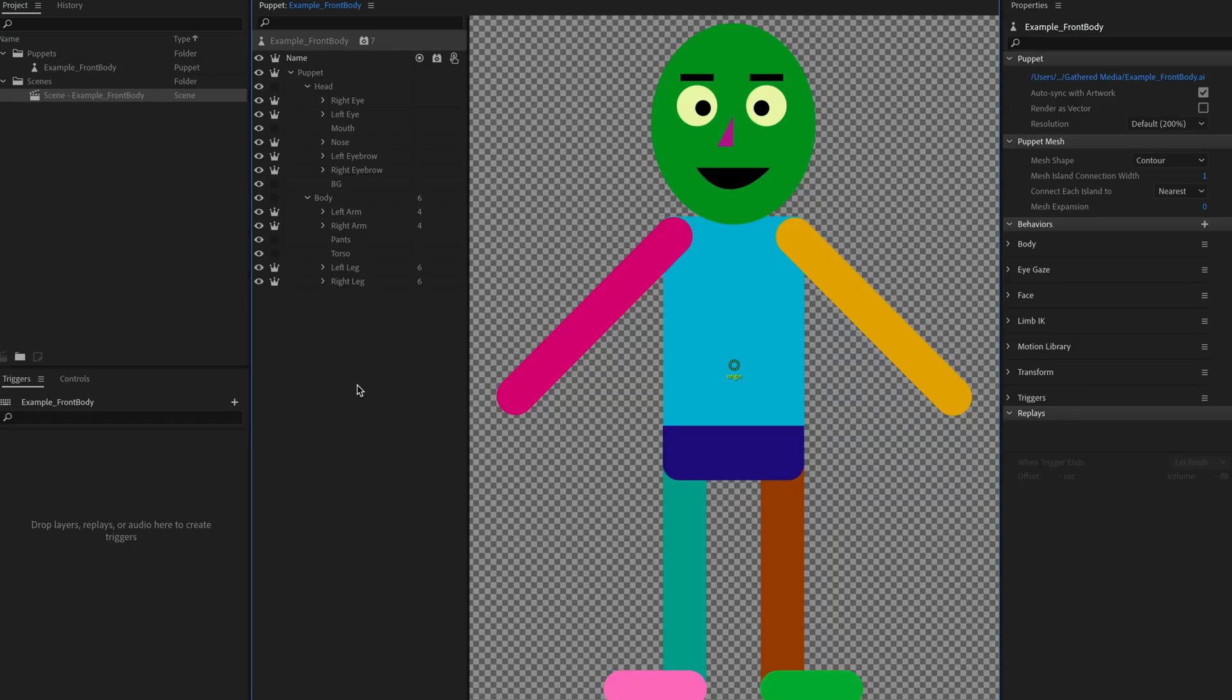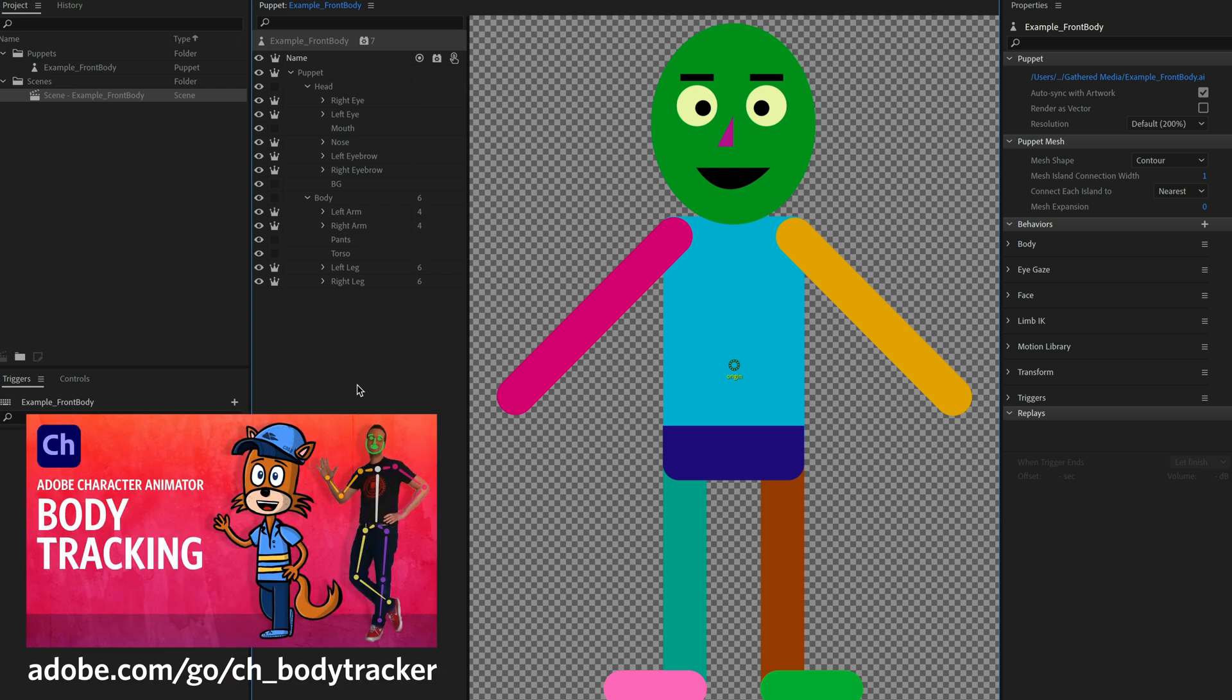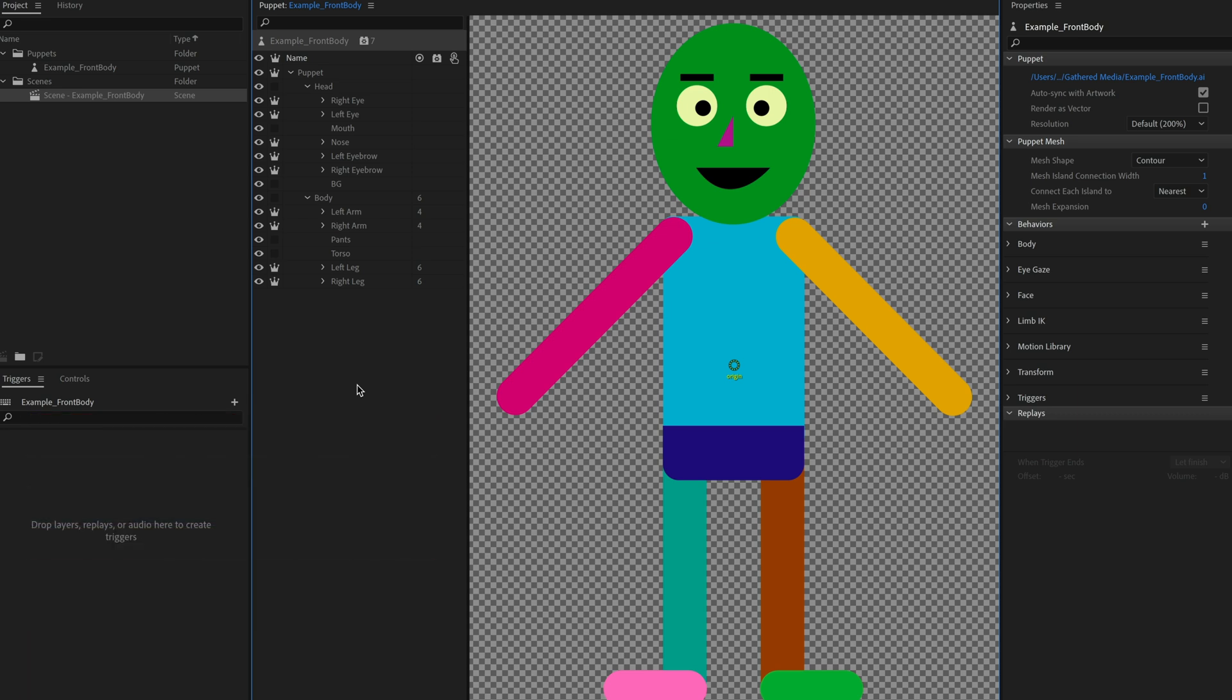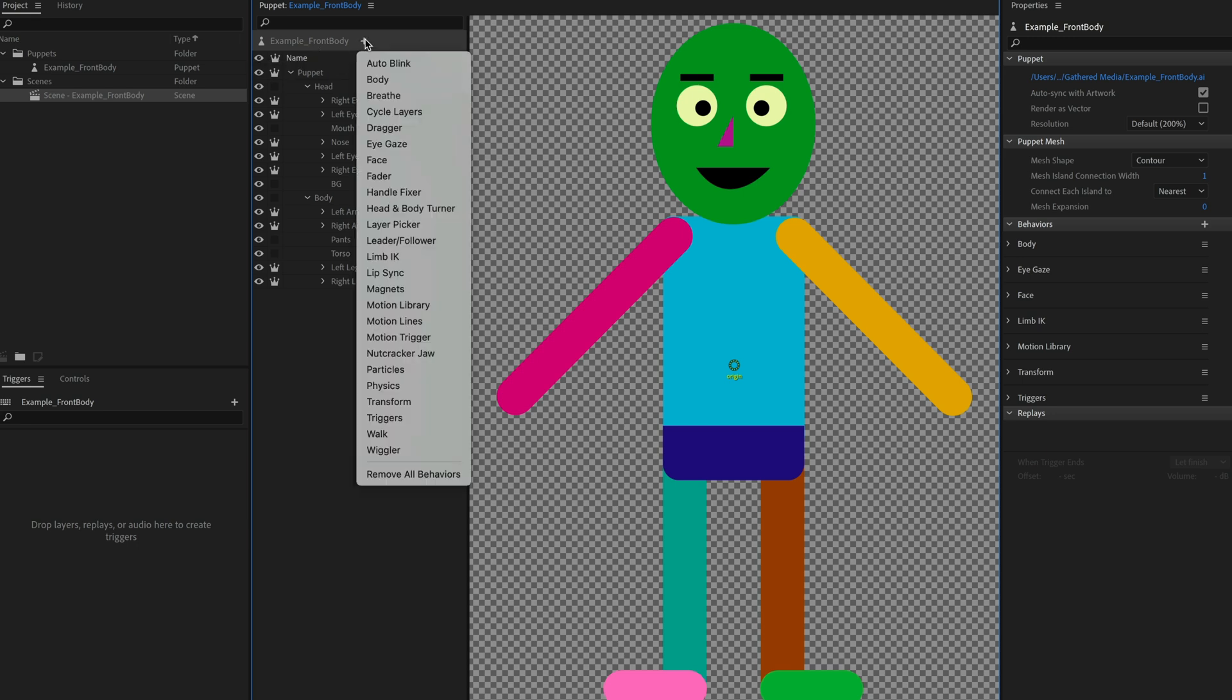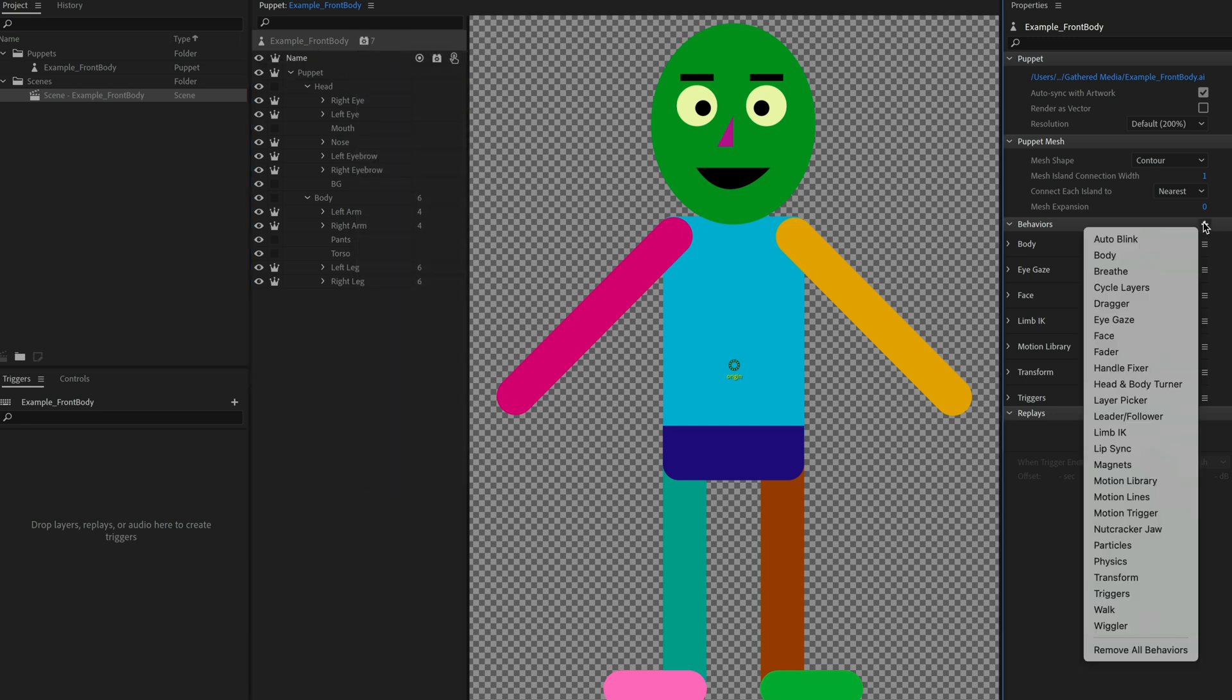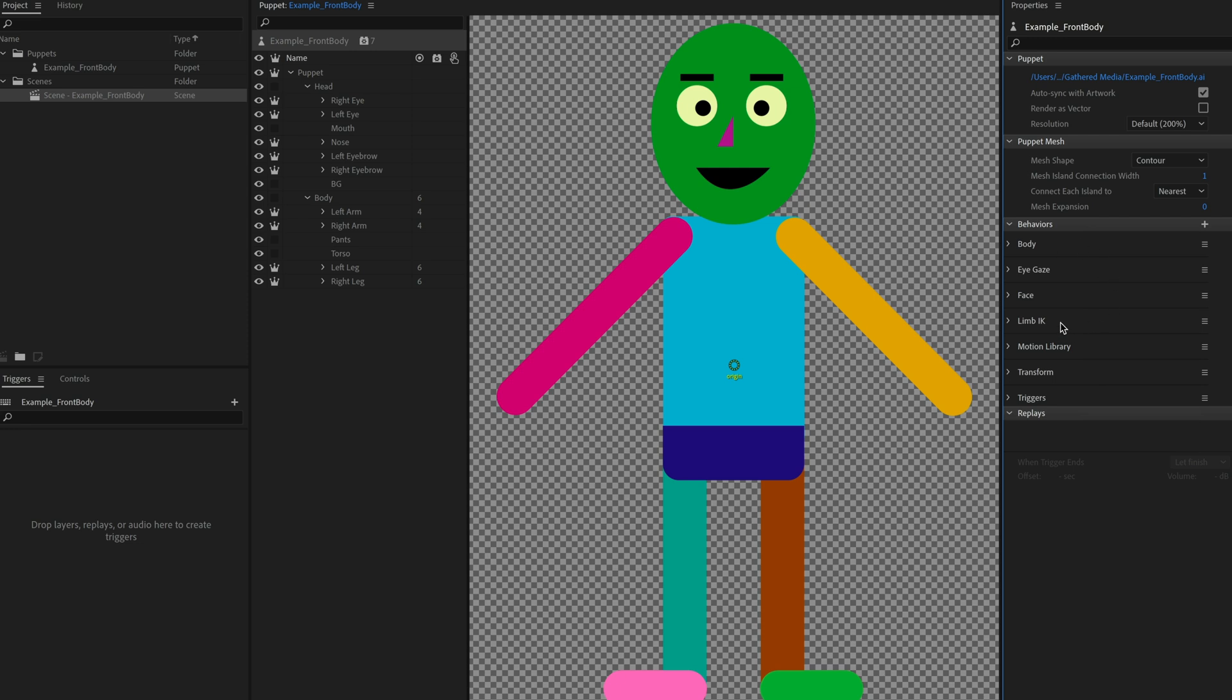So you've played around with these example characters and now you want to add Motion Library to your own characters. How do you go about doing that? Well, you basically follow the exact same steps as rigging for body tracking. So if you need a refresher on that, check out the body tracking tutorial that we have up. But one specific point you need to worry about is you want to have your body, limb IK and Motion Library behaviors all on the same level. And typically that's going to be the root level of the puppet.